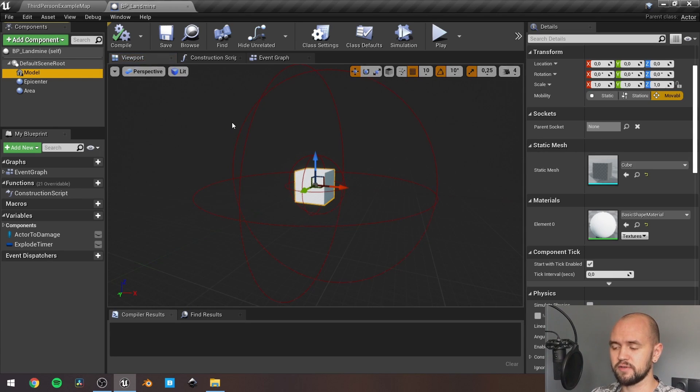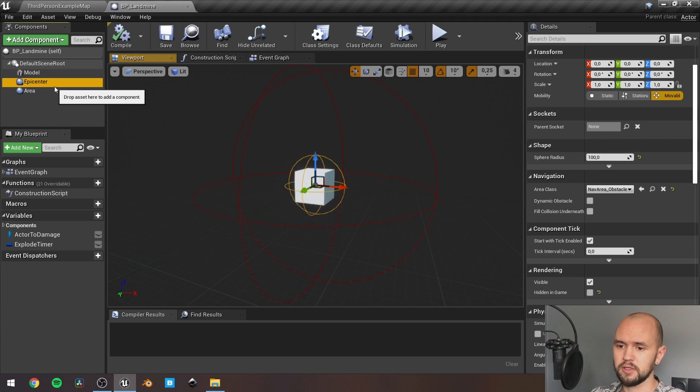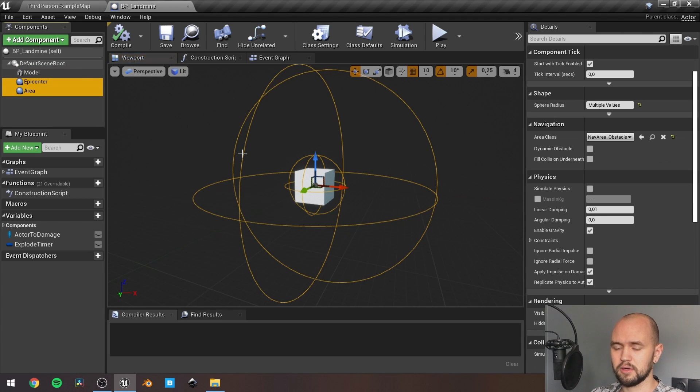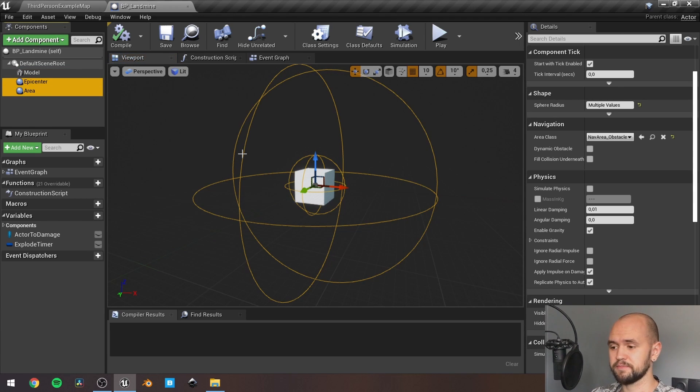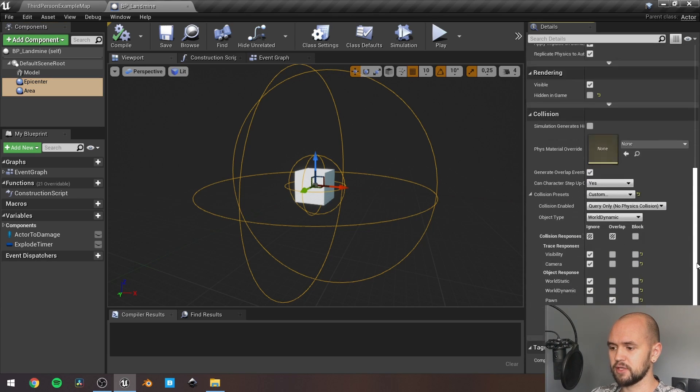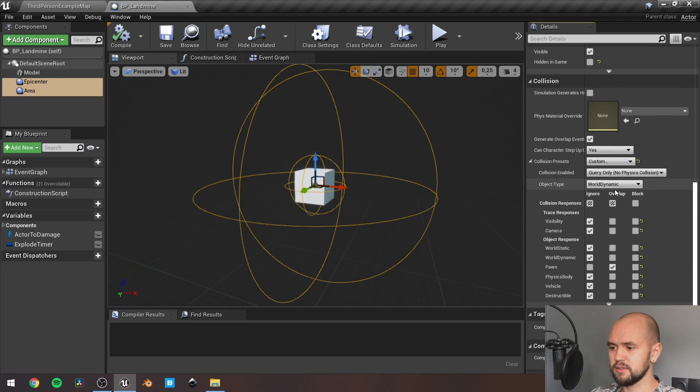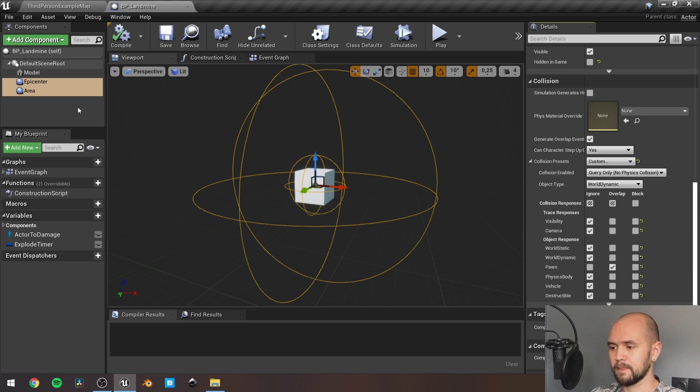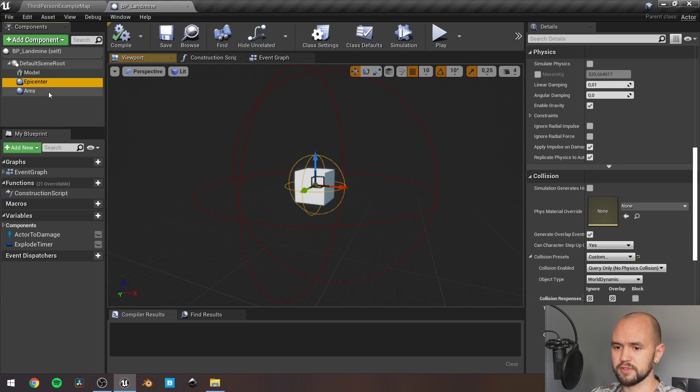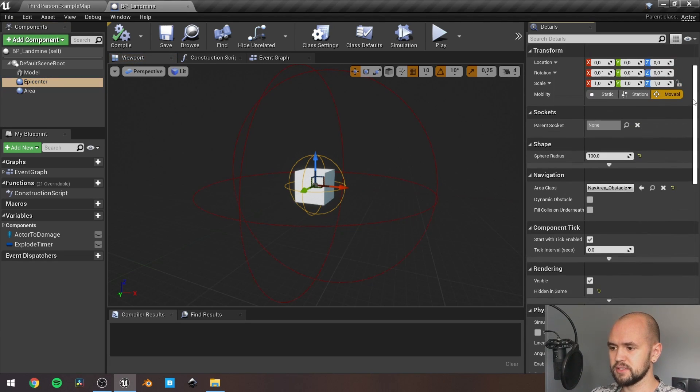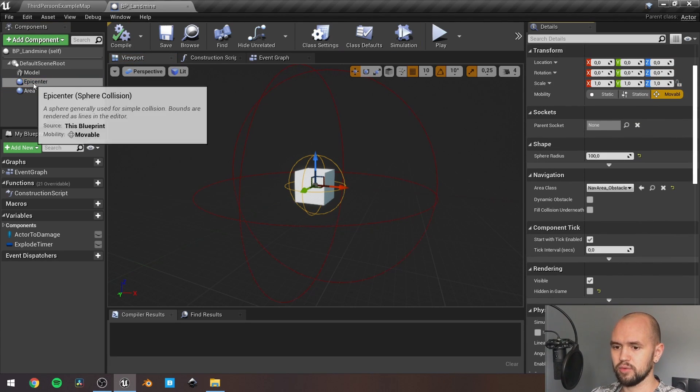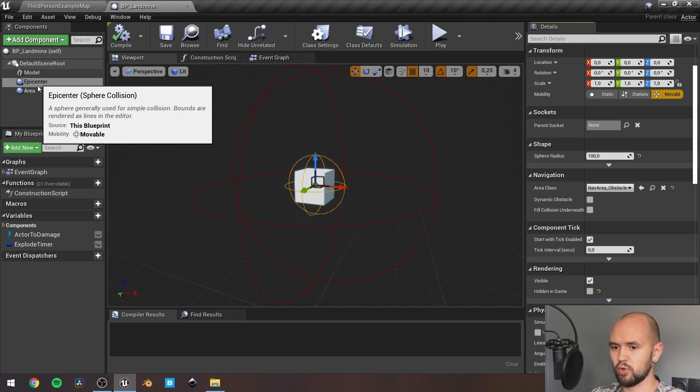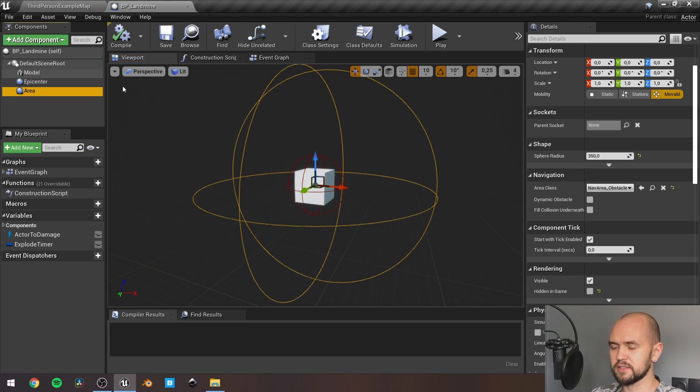Static mesh component to define the model and two collision spheres. They both share the same collision preset, they ignore everything but overlap pawn. They have different values in their radiuses, so epicenter is the smaller one, area is the bigger one.